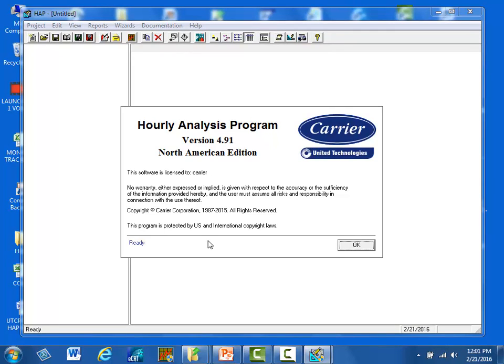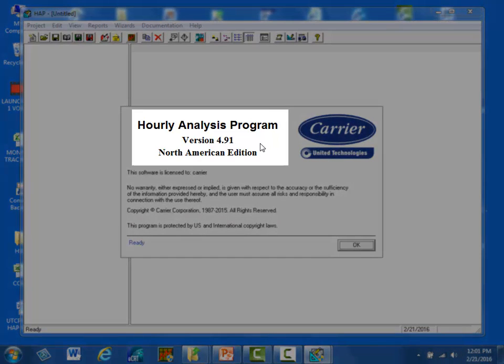After answering Yes to the User Account Control, we are presented with the HAP splash screen. This screen is important. First of all, you are reminded in big dark letters which version of HAP you will soon launch. This is important as you want to be using the latest updated version of the software in most all cases.